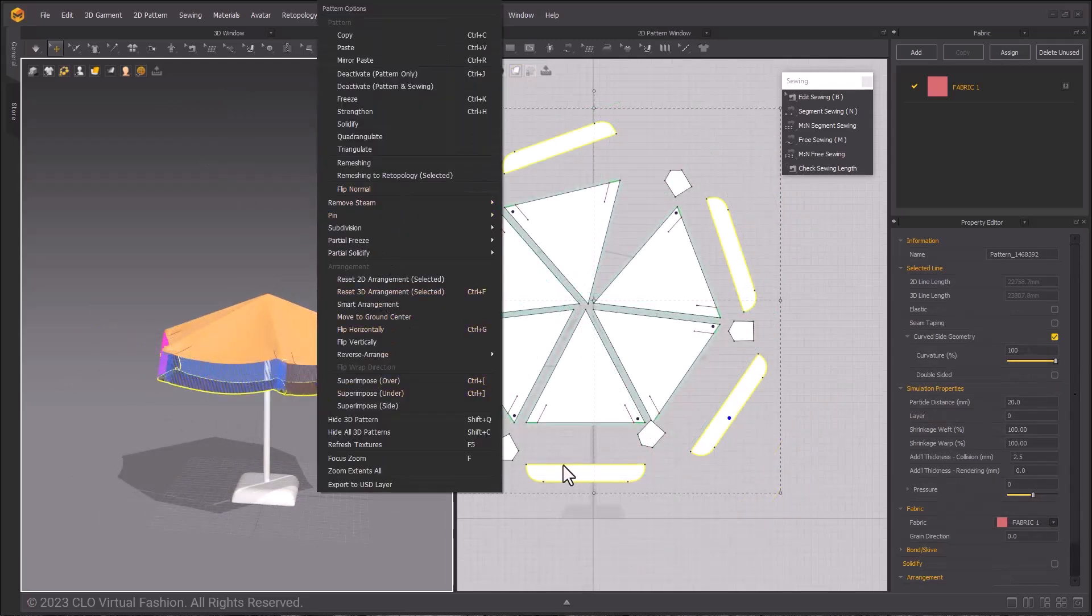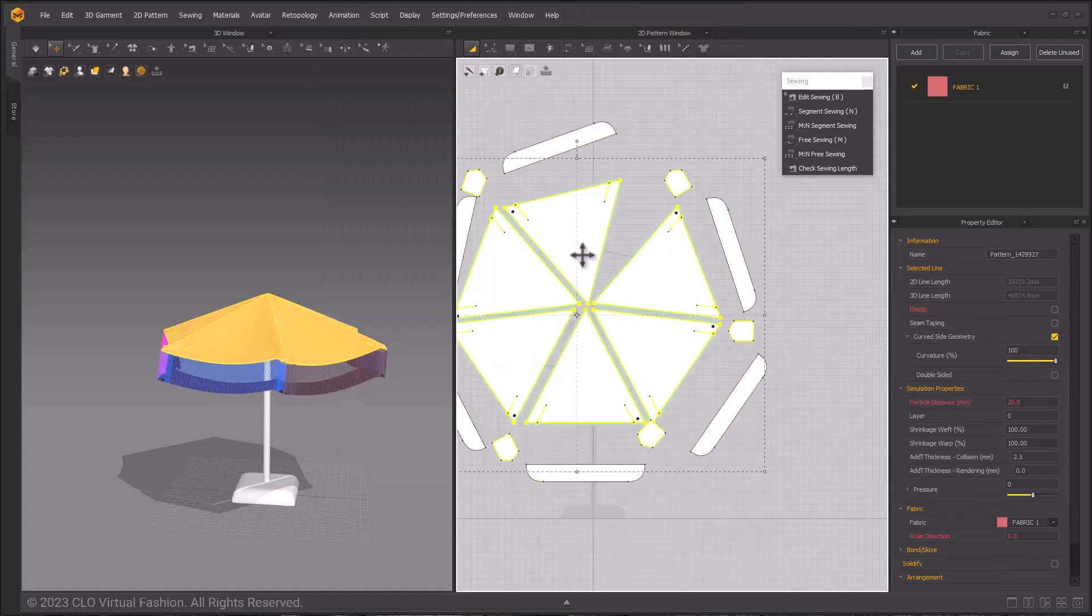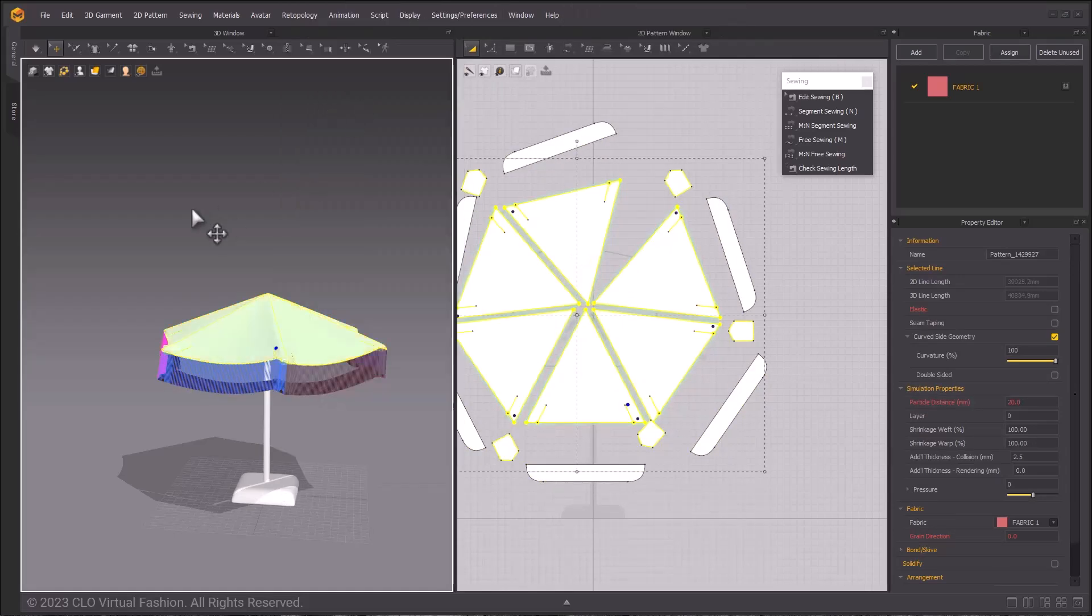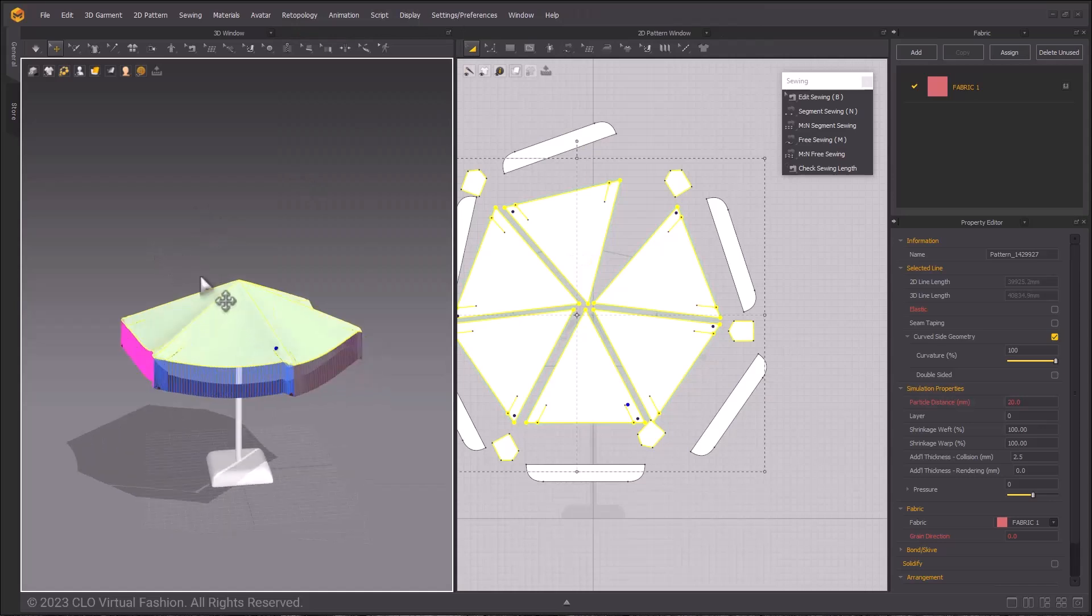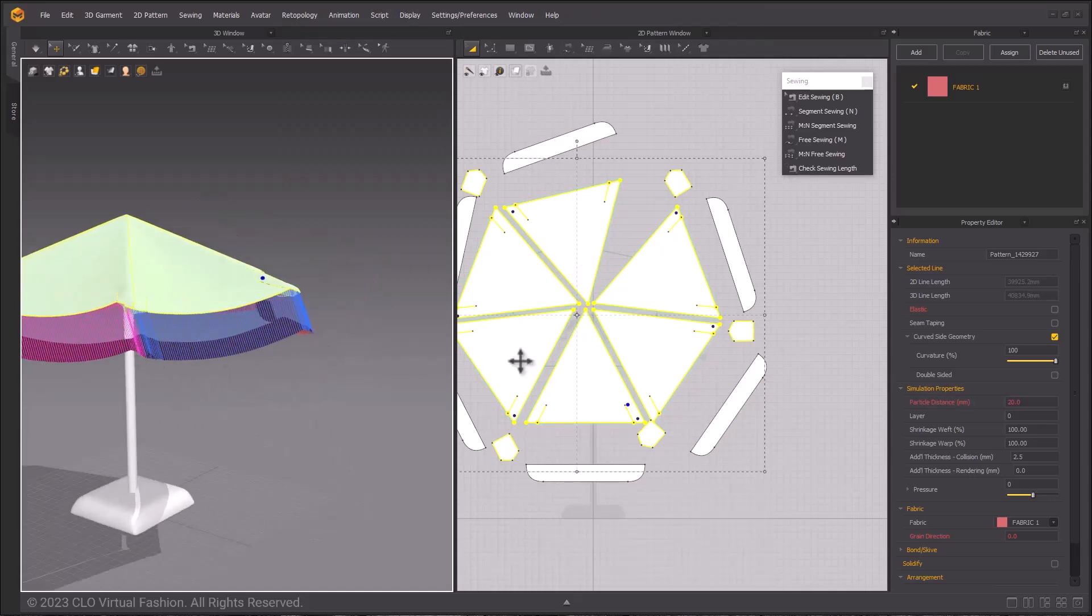While the tabs are selected, right click them in the 2D window and select inverse selection. Then right click in the 3D window and choose freeze on those larger pattern pieces.